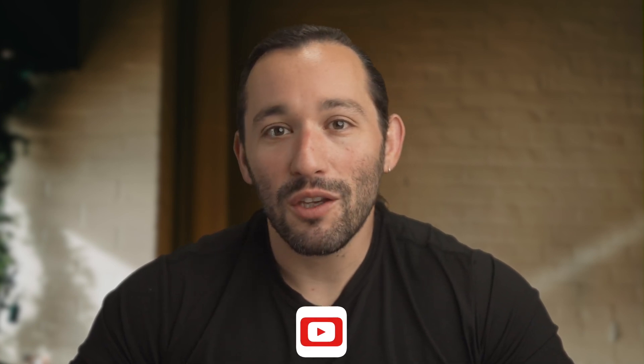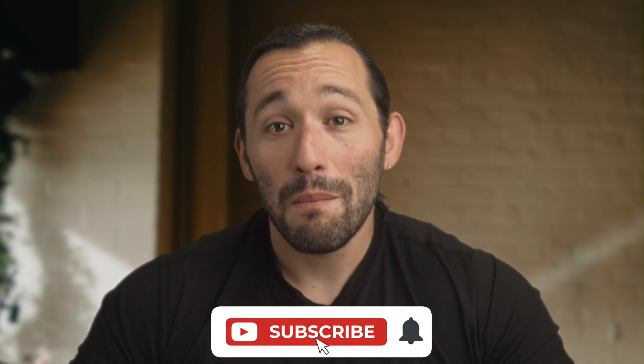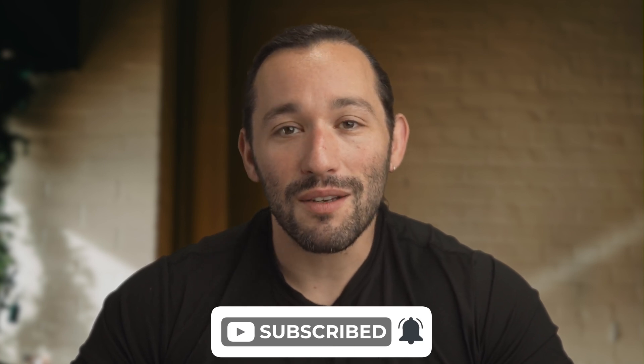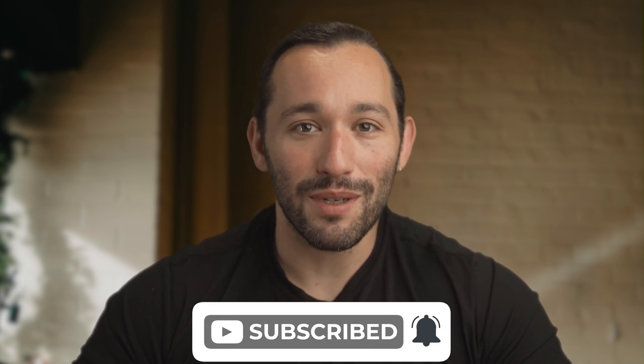So I hope this quick tutorial gave you some more insight on the useful features from Evoto. Make sure you subscribe to the YouTube channel, and I'll see you in another one.